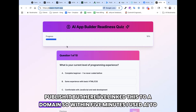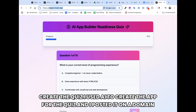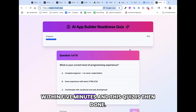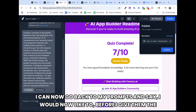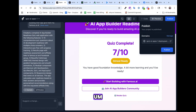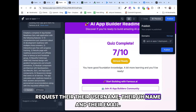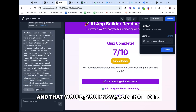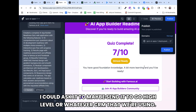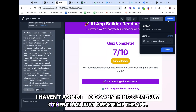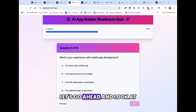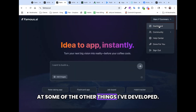From here we can click Publish, manage the domain, and put this on our own domain, which I've already done. So within five minutes I used AI to create the quiz, used AI to create the app for the quiz, and hosted it on a domain name — all within five minutes. I can now go back to my prompts and add steps, like requesting the user's name and email before showing the result, which would create a database. I could ask it to send that data to GoHighLevel or whatever CRM I'm using. Right now this was all done with just one prompt.